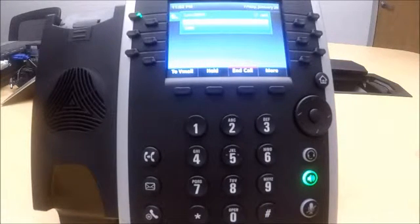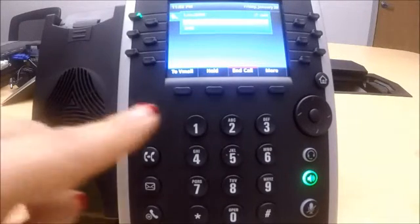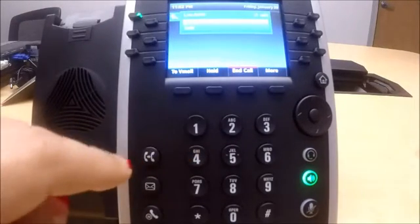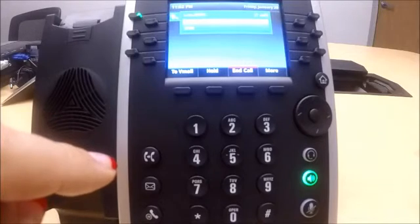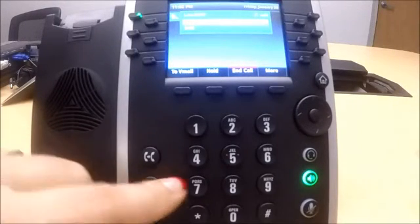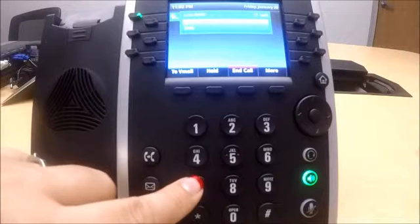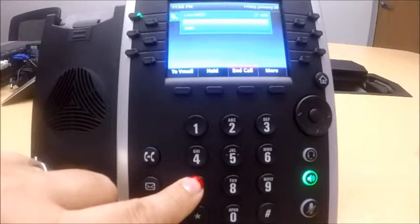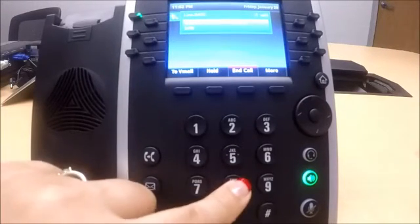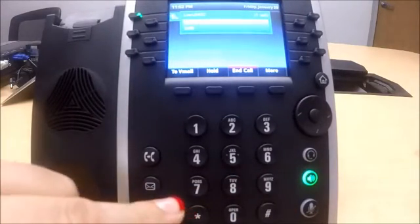If you wanted to change an auto attendant greeting, you could press 1 and then enter the auto attendant number that you want to change. You would need that extension.